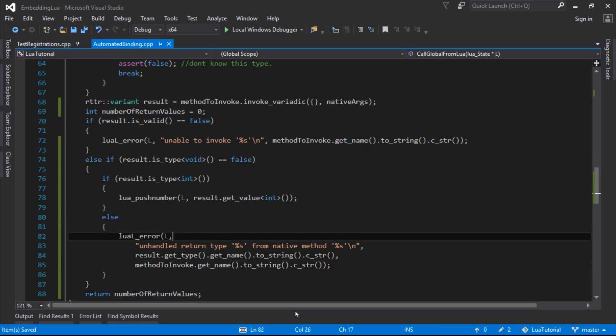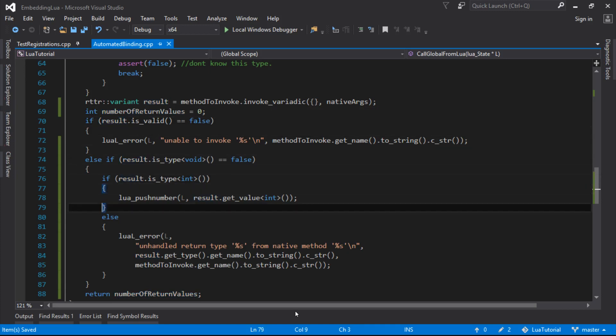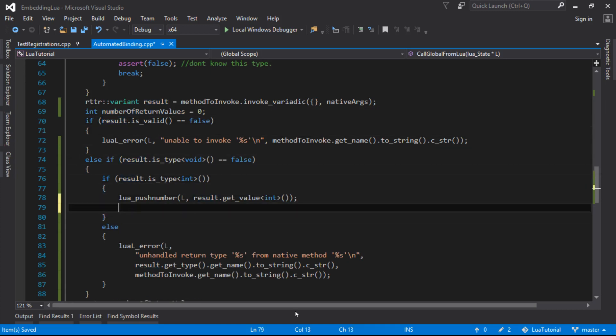And we should know at this point that we're returning one, but if our type isn't mapped, then this error happens. It might still be zero. So we'll just set it to zero. In this case, we know we've pushed one onto the stack, so we're returning one.